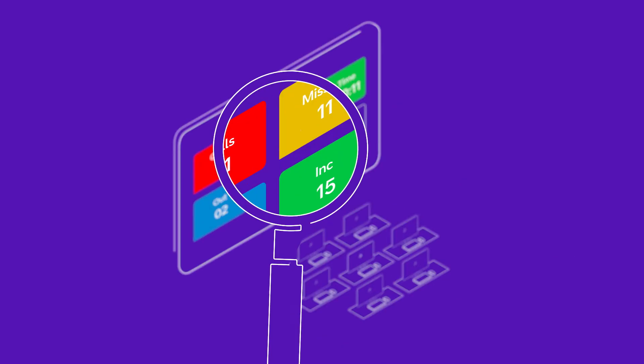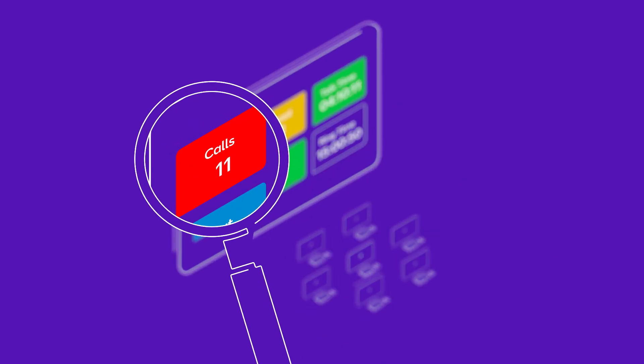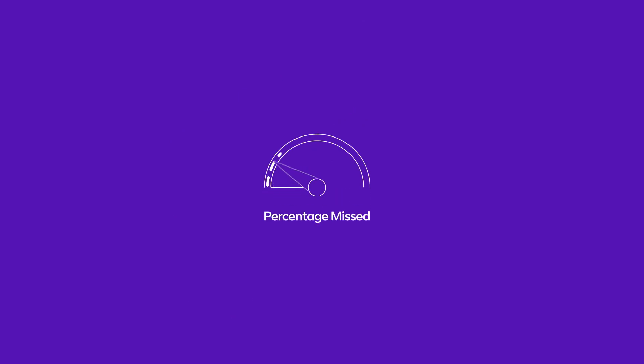When you can see every call as it comes in, you can turn a missed call into a found customer. When it's easier to analyze your busiest times, you can turn peak hour into power hour.